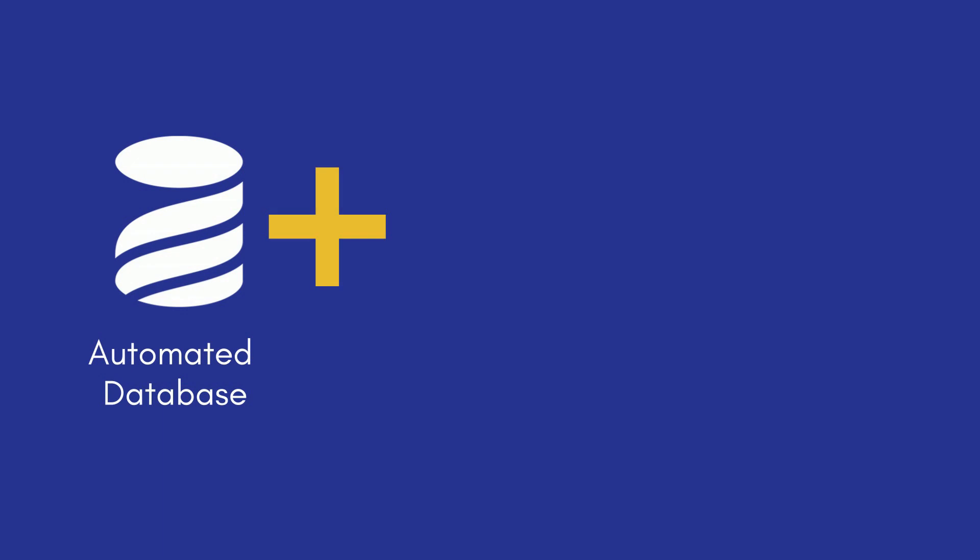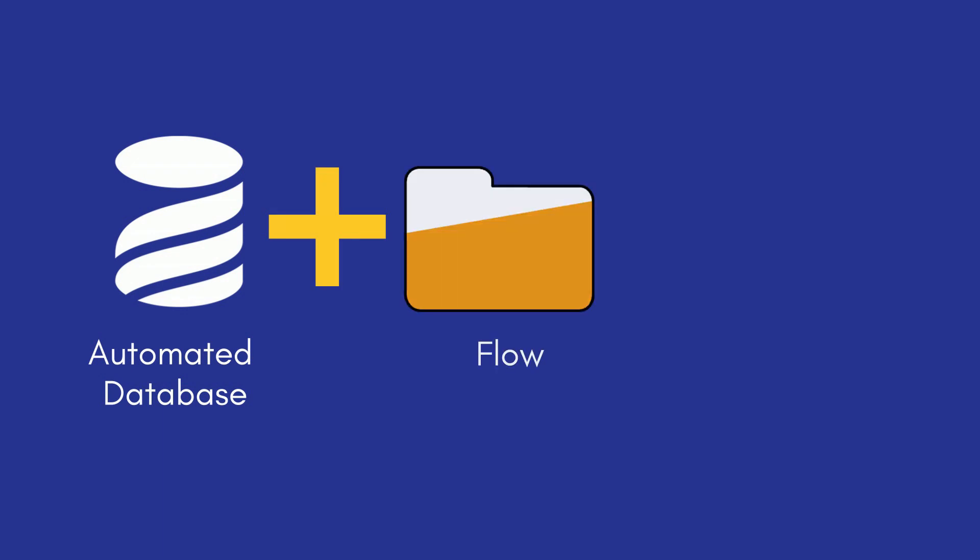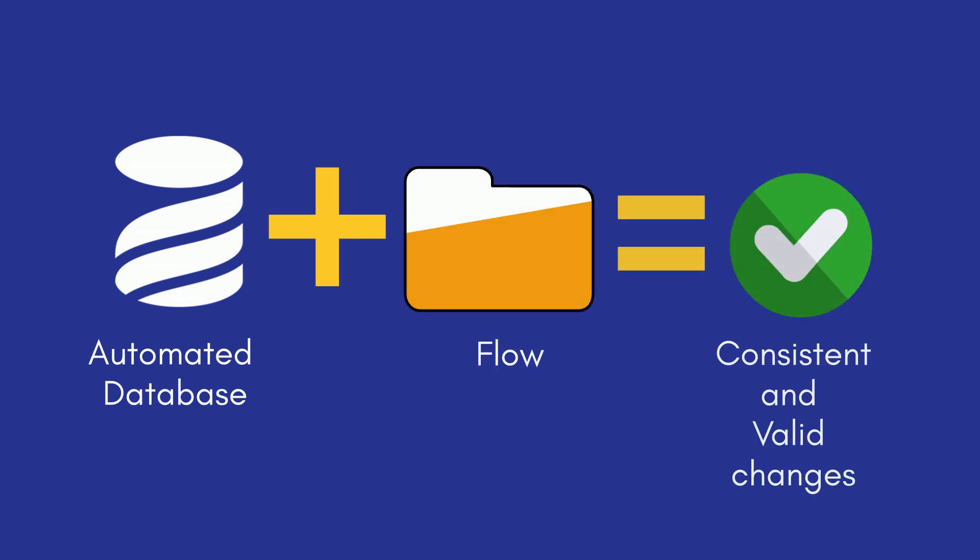Flow allows you to ensure your automated database changes are managed consistently and are always valid, no matter what databases or tools your teams are using.